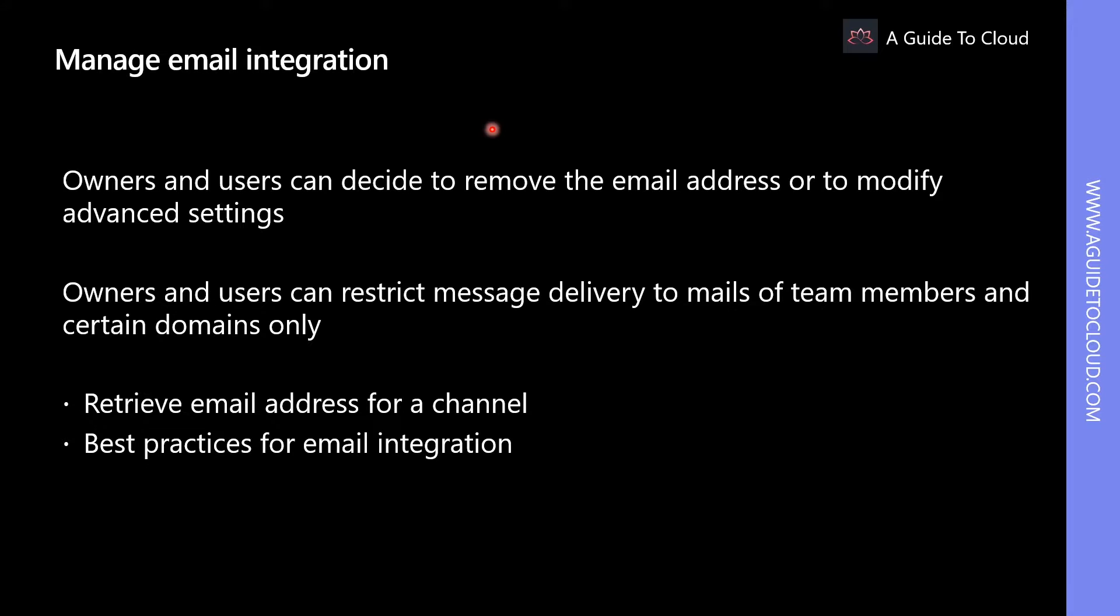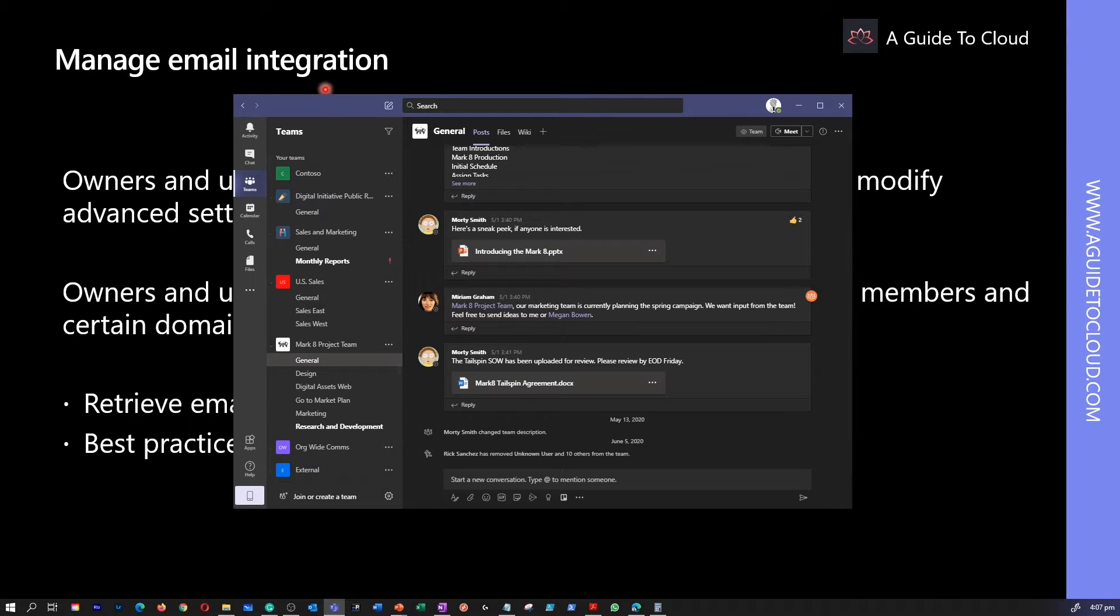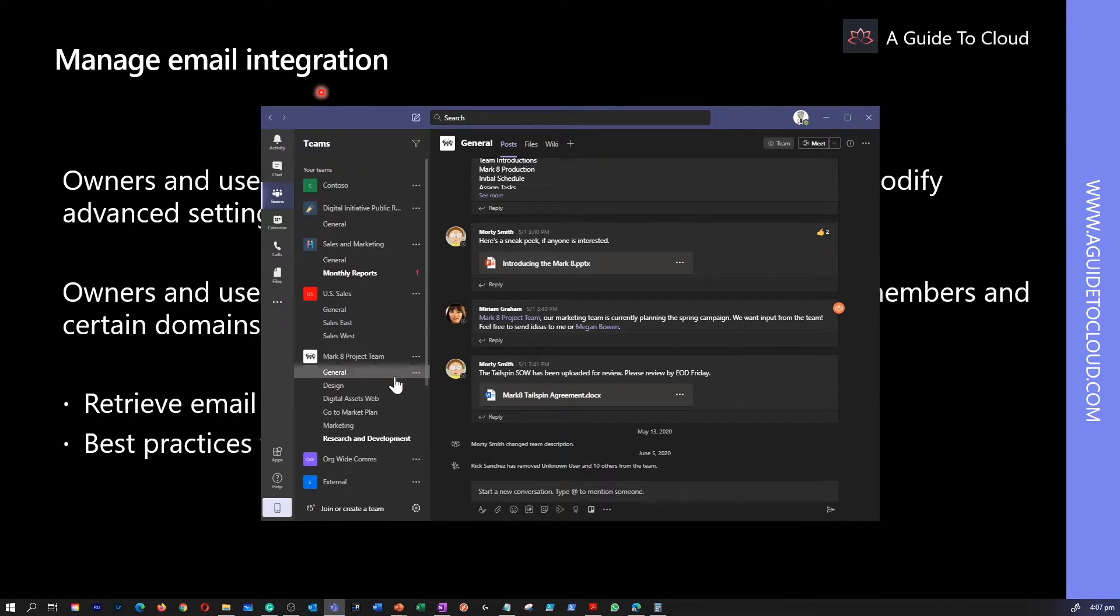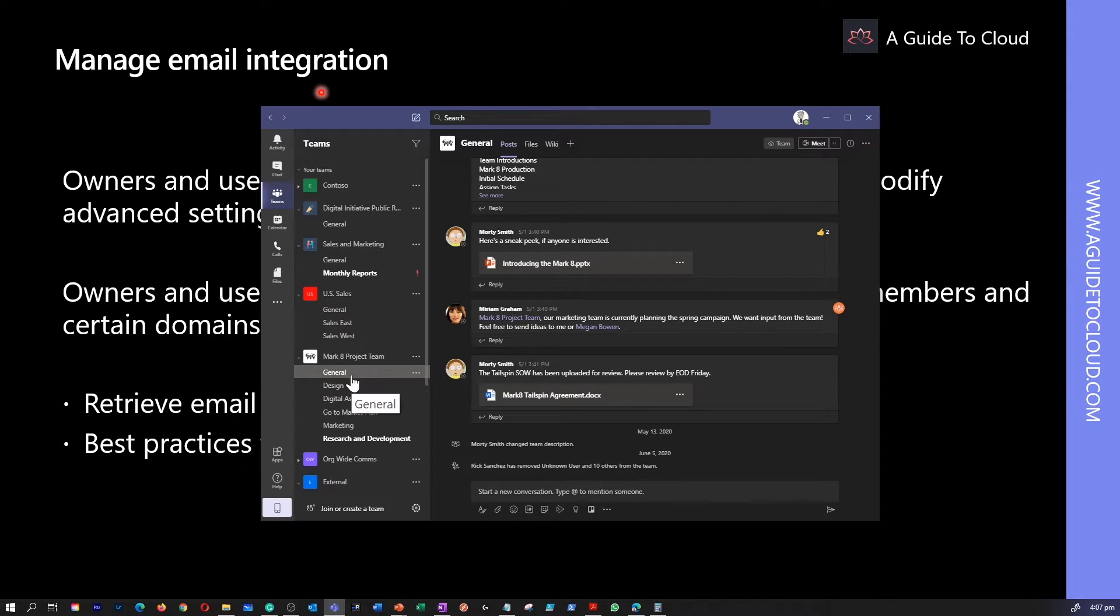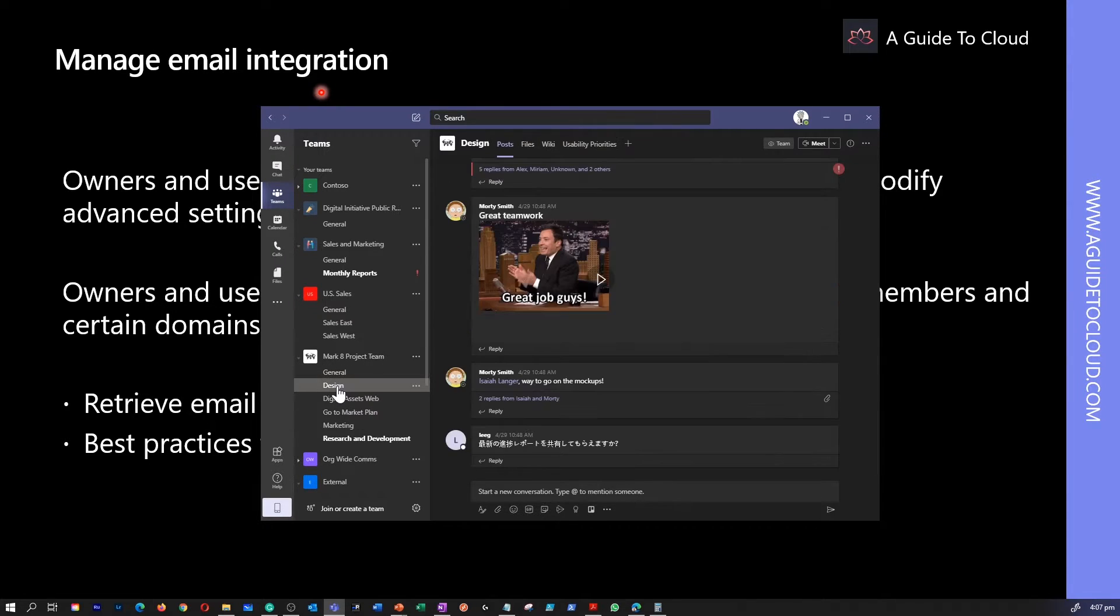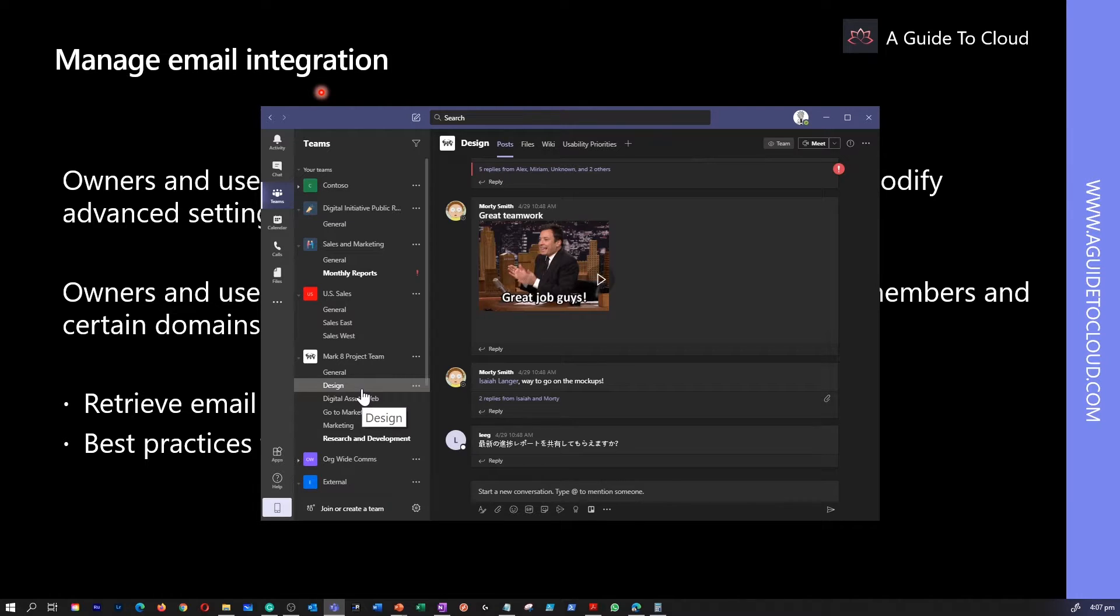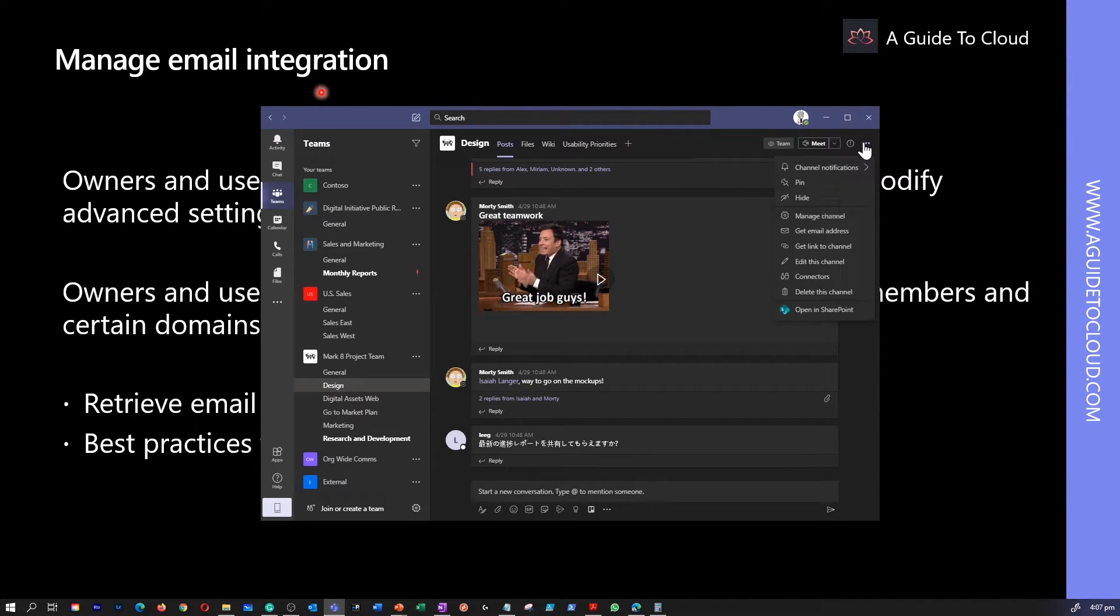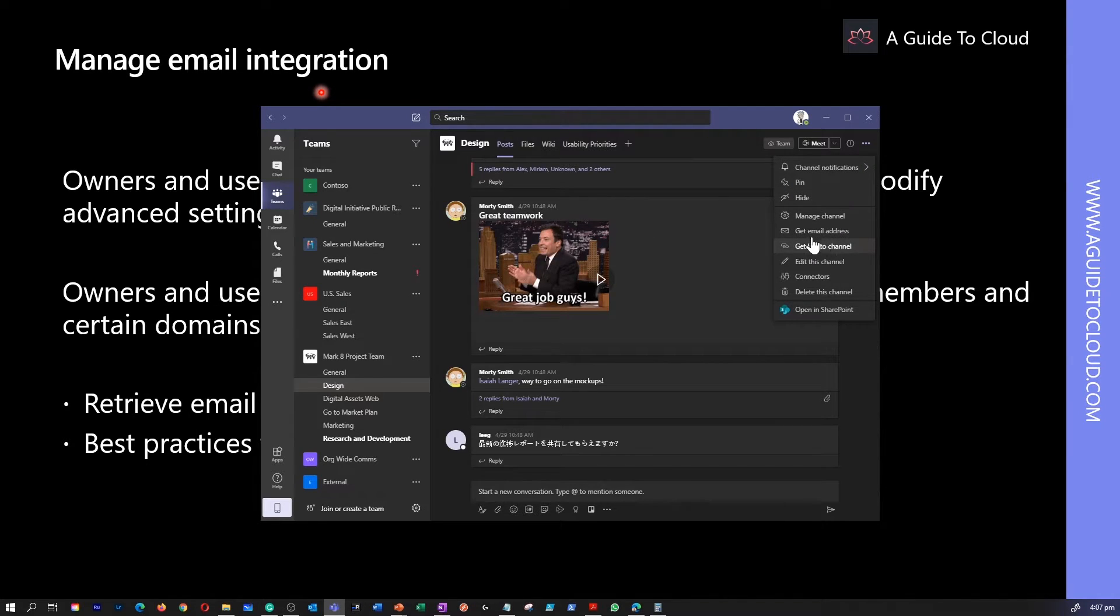Let me quickly show you how to find an email address within a team. So now I am inside my Teams app. If I go to this Mark 8 project team, I go to my design channel. And within this channel, if I want to get the email address of the channel, all I have to do is click on this ellipsis and click on get email address.